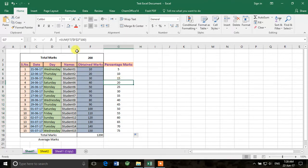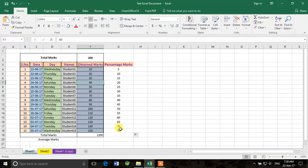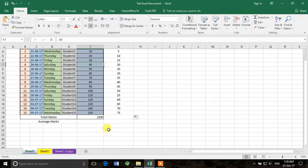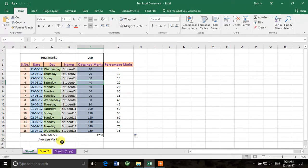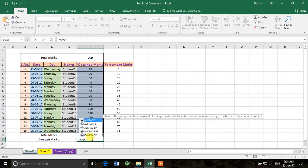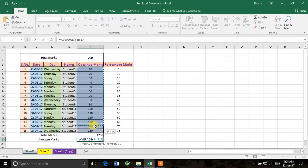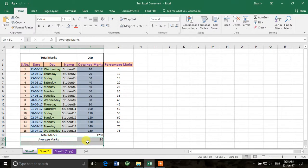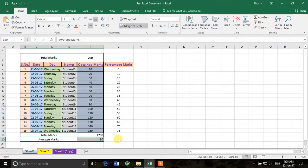Now if you click on any of the copied cells, you can see F2 stays fixed while the obtained-marks reference changes (F5, F6, F7, etc.). The percentage is now calculated for every student individually. To get the class average, write =AVERAGE, double-click it from the dropdown, select all the student values, and press Enter. The average marks come out to 80 out of 200.